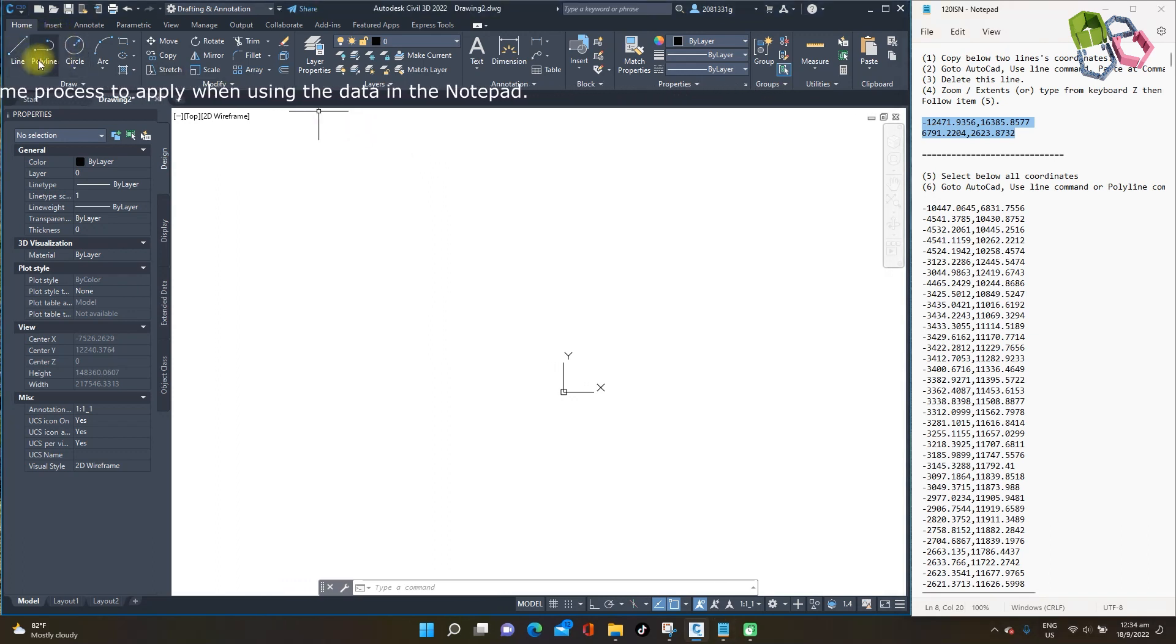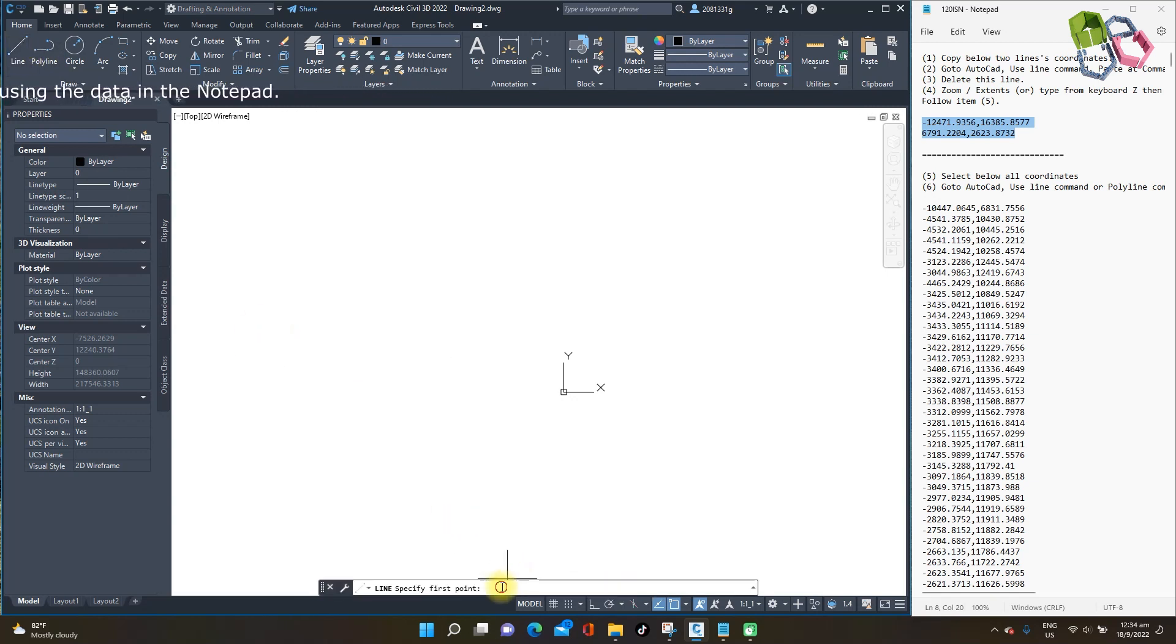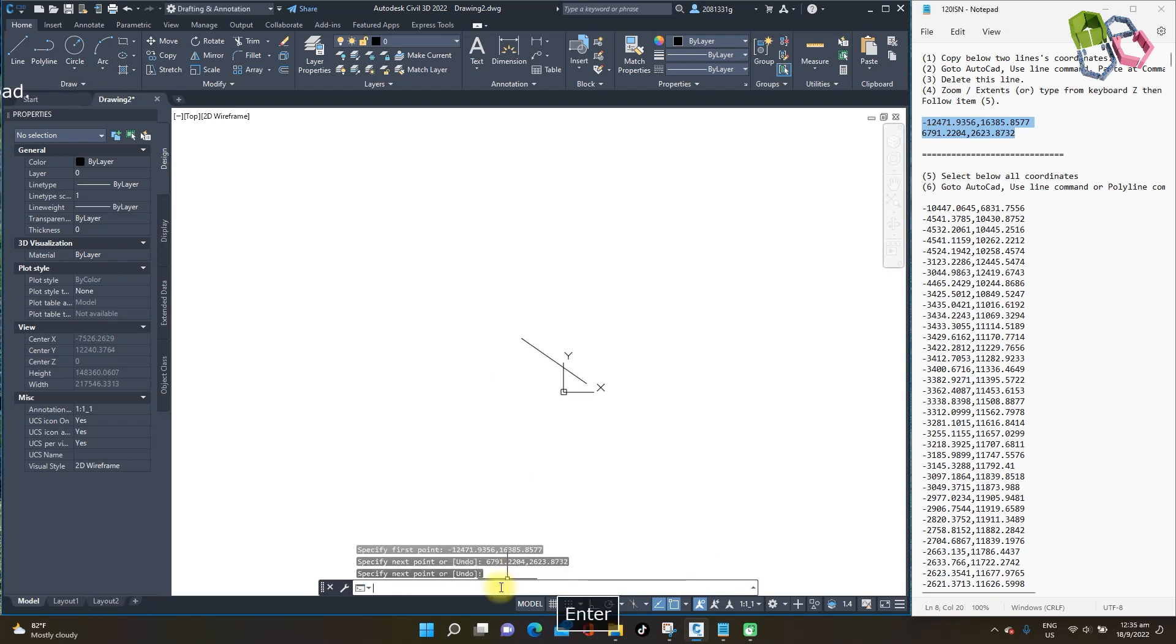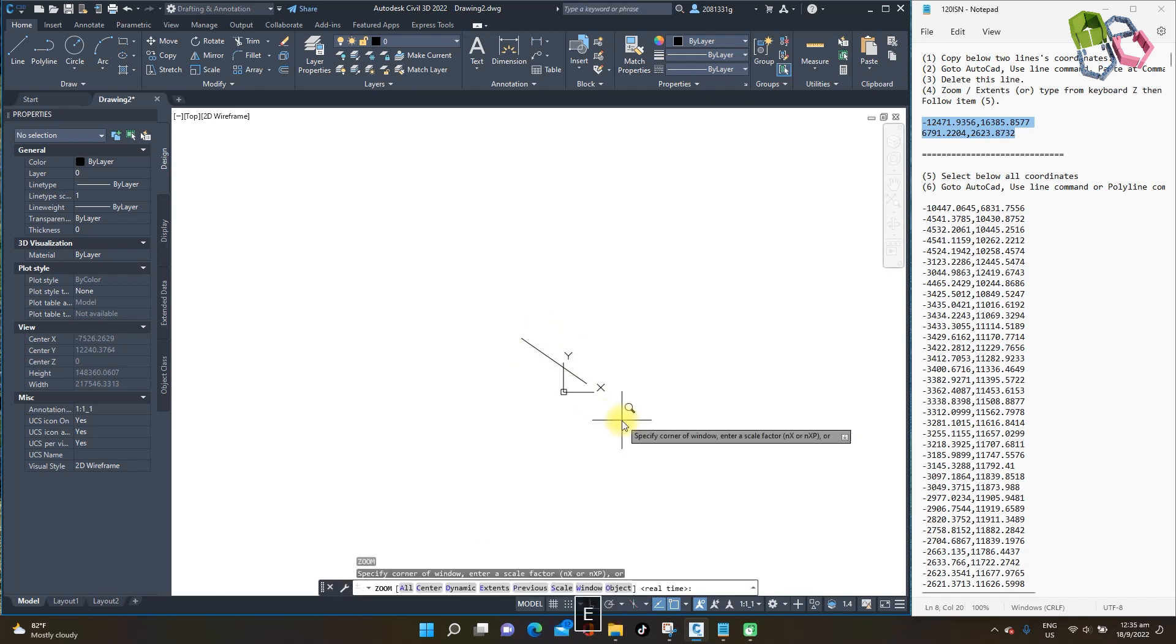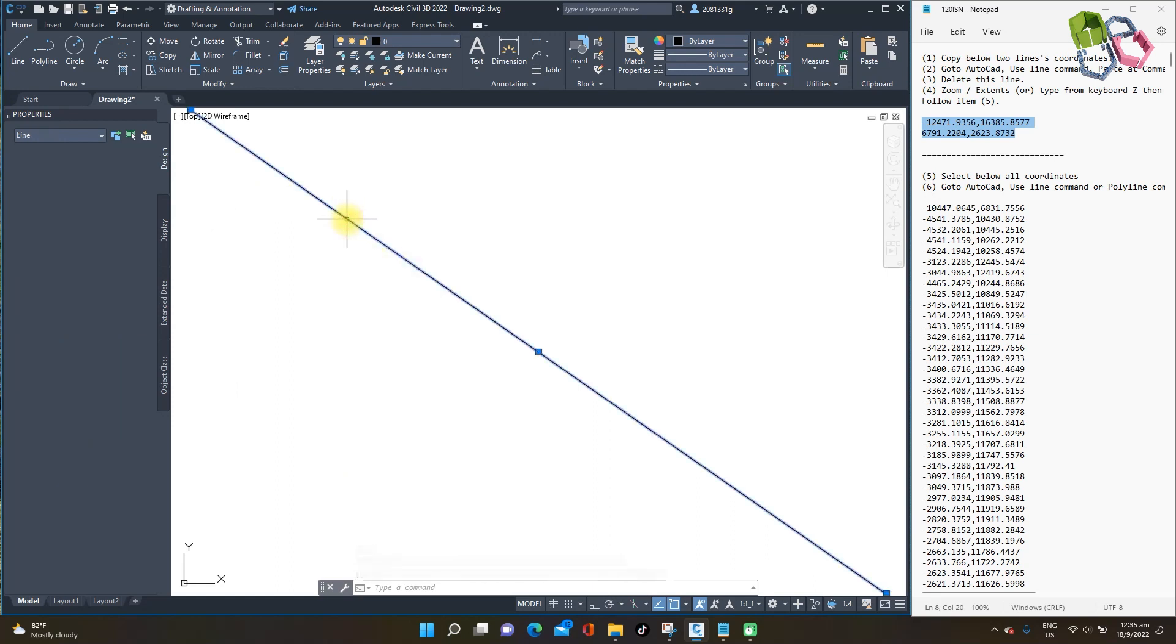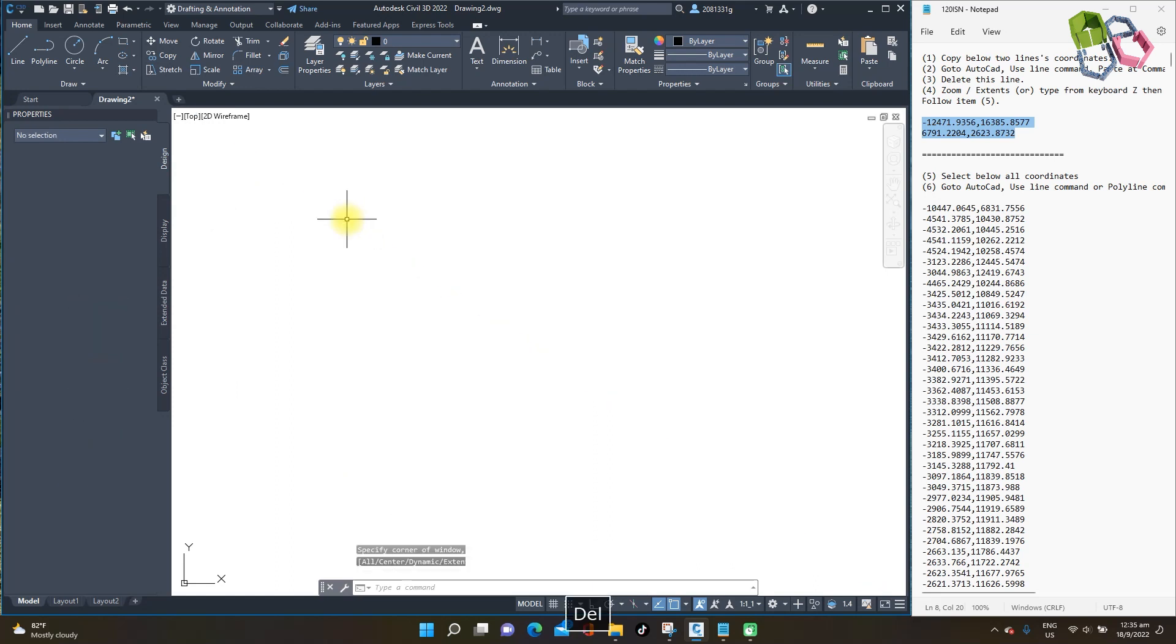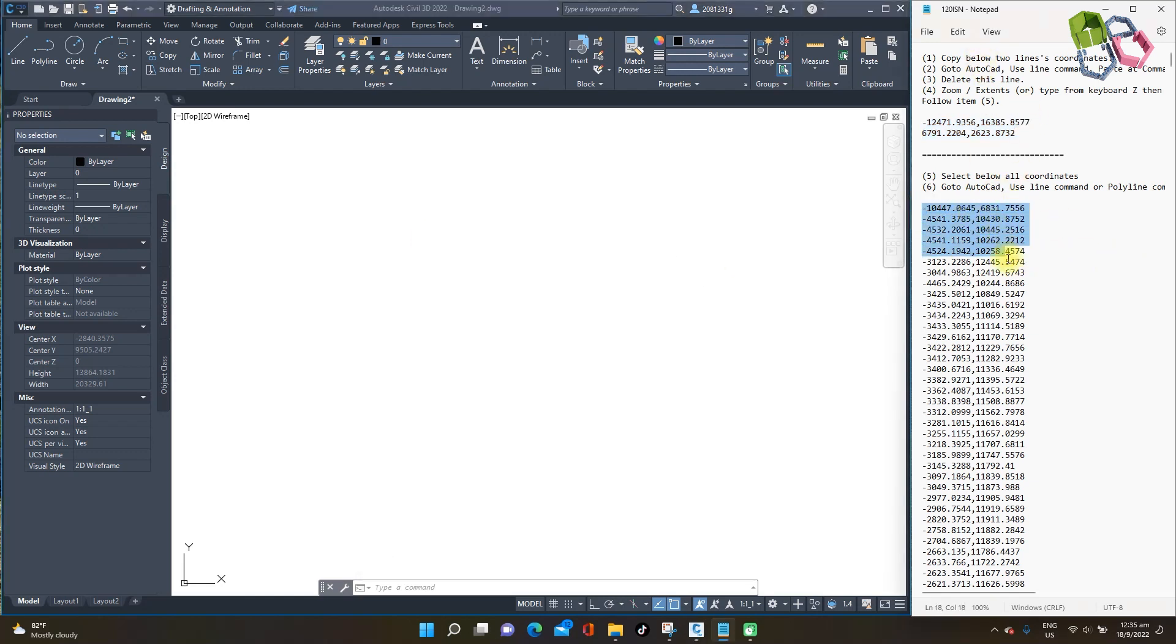And using line or polyline, I will use line command and paste in the command. So this will be my working area, too small, so I need to zoom. Z for the zoom, enter, E stands for the extent, enter. And this will be my working area. So just simply select this line and delete it, not required anymore. And go back to Notepad, just copy all these data.